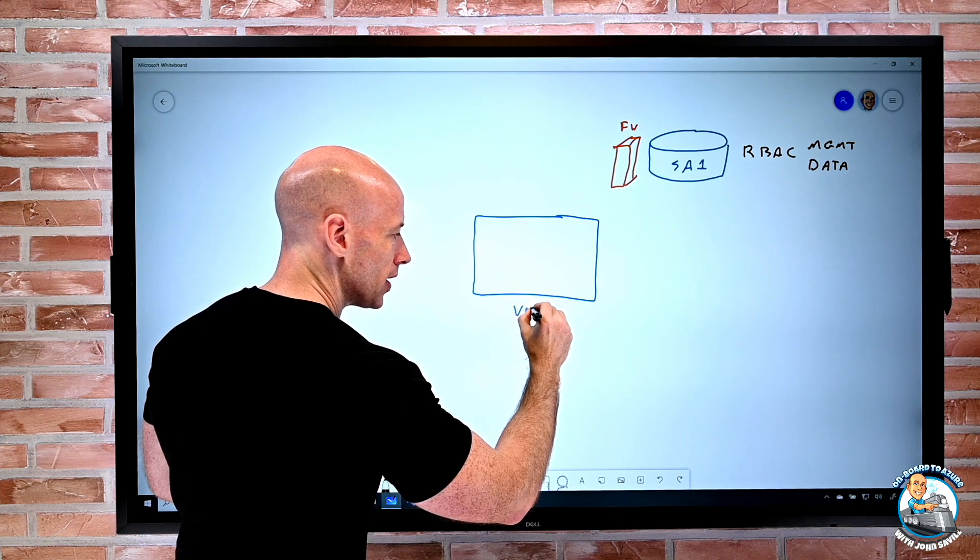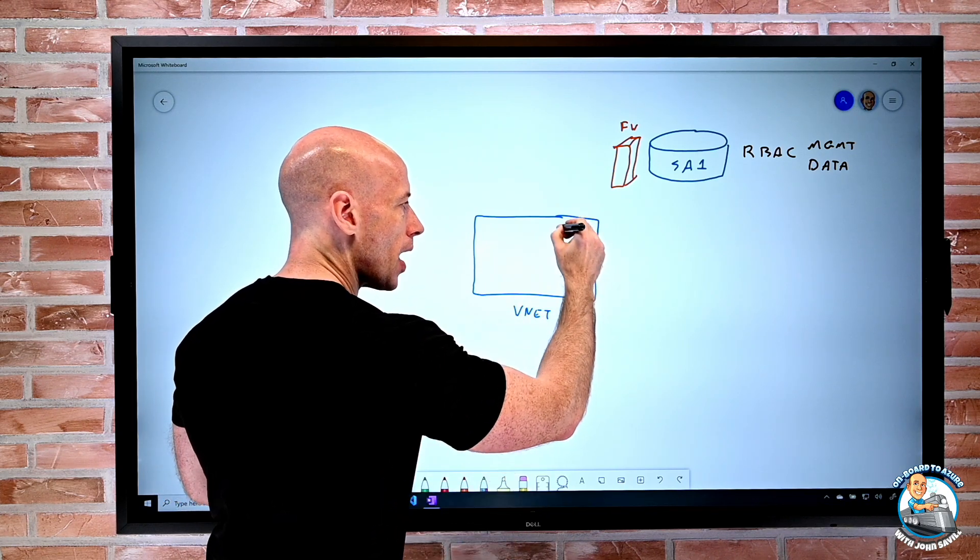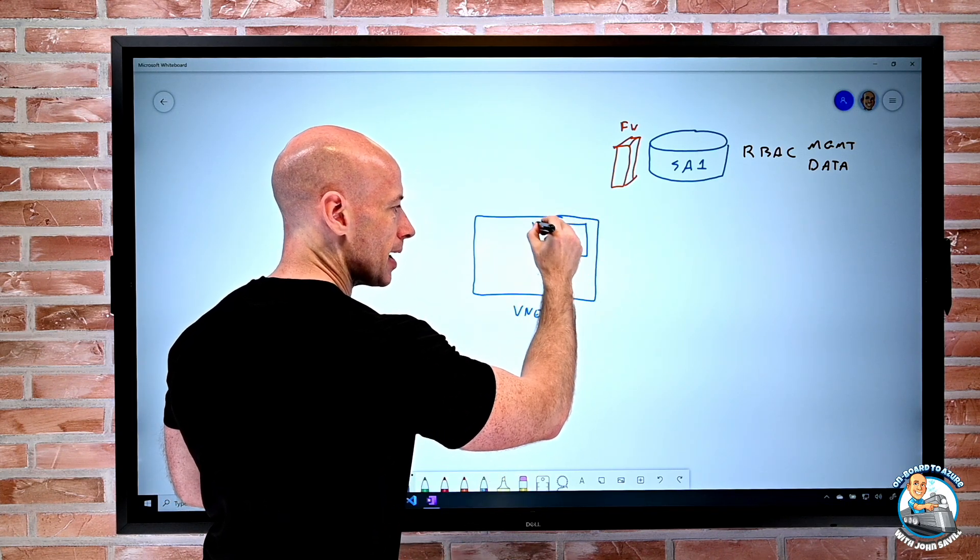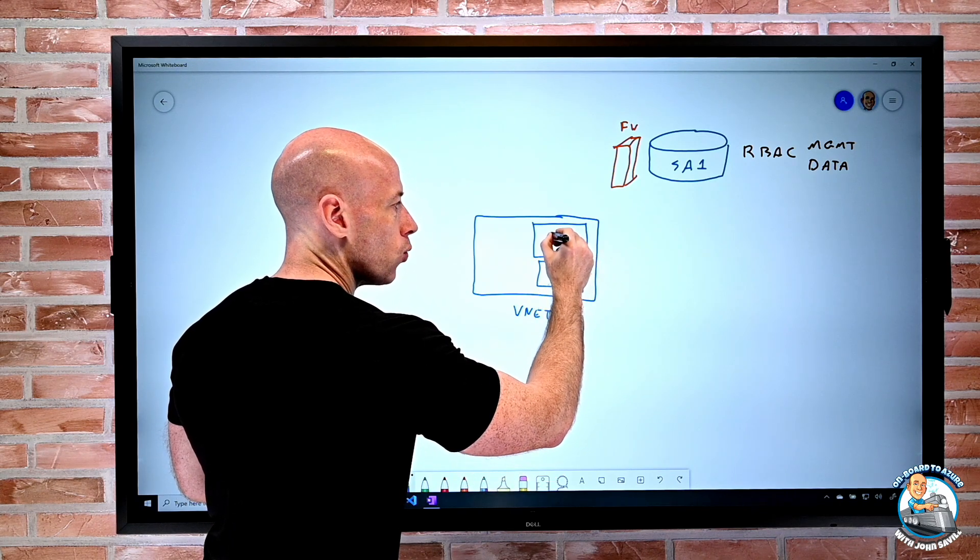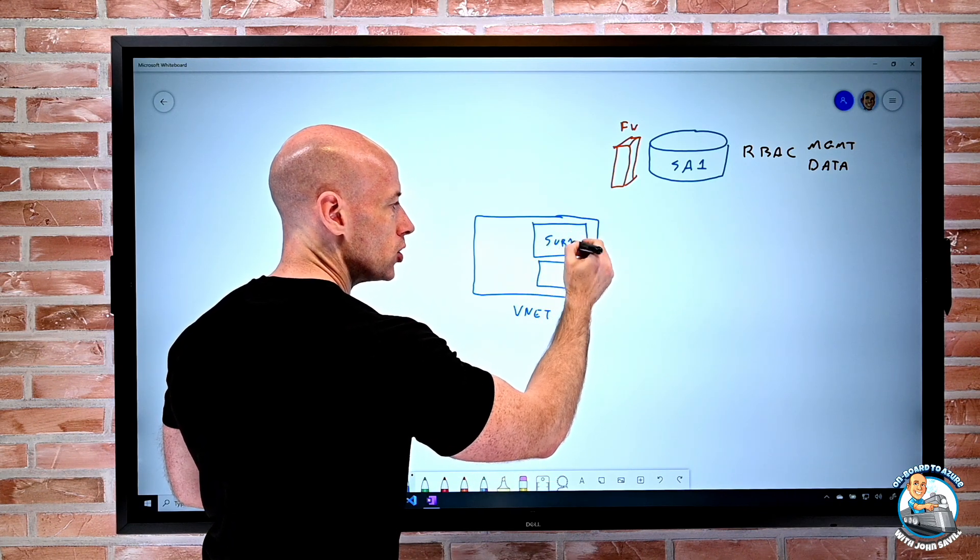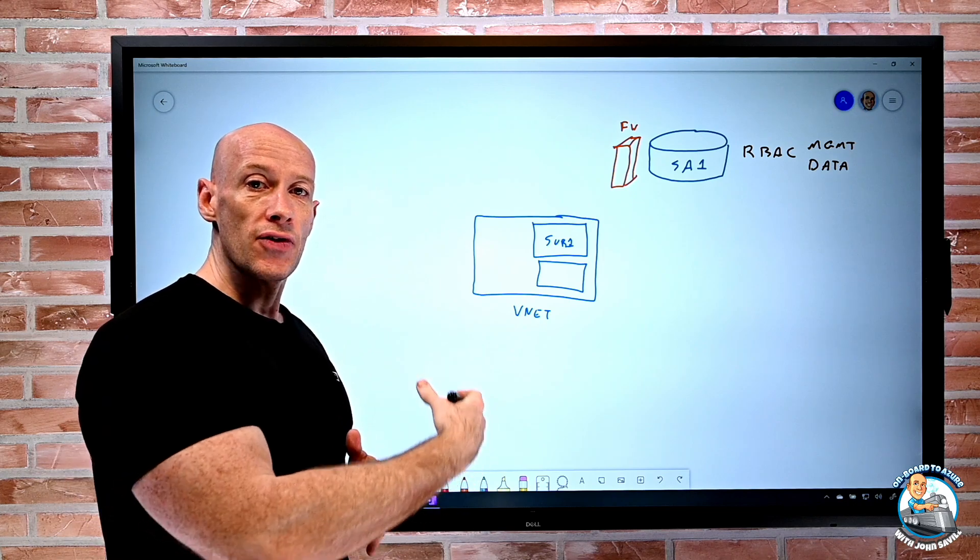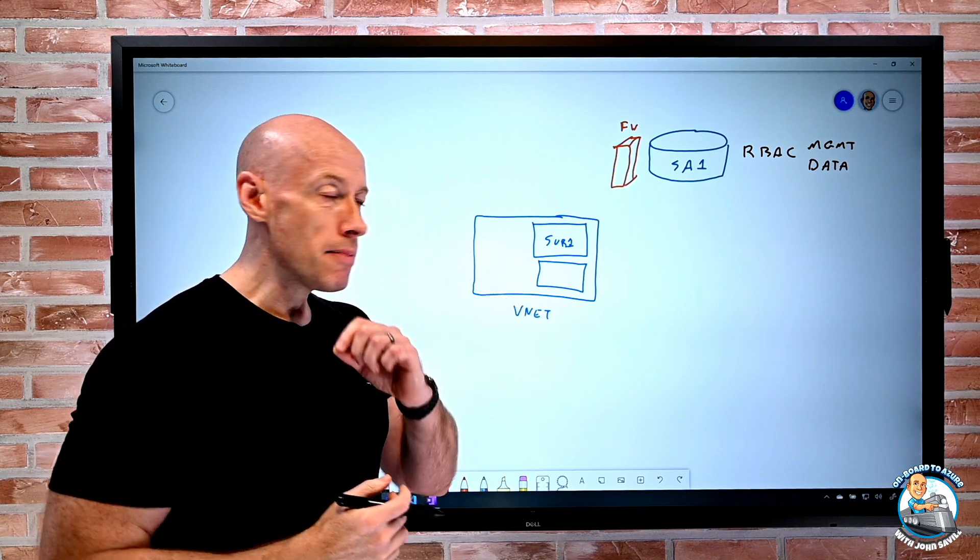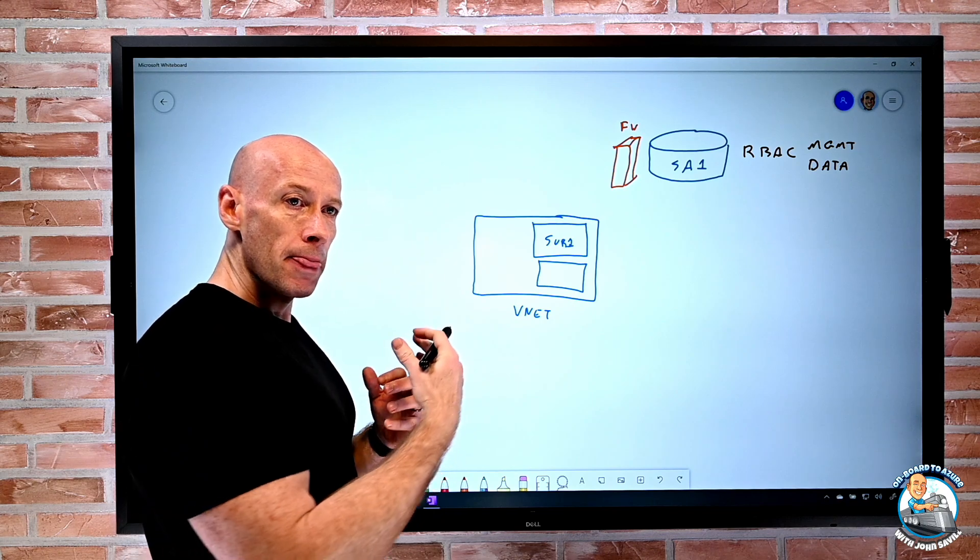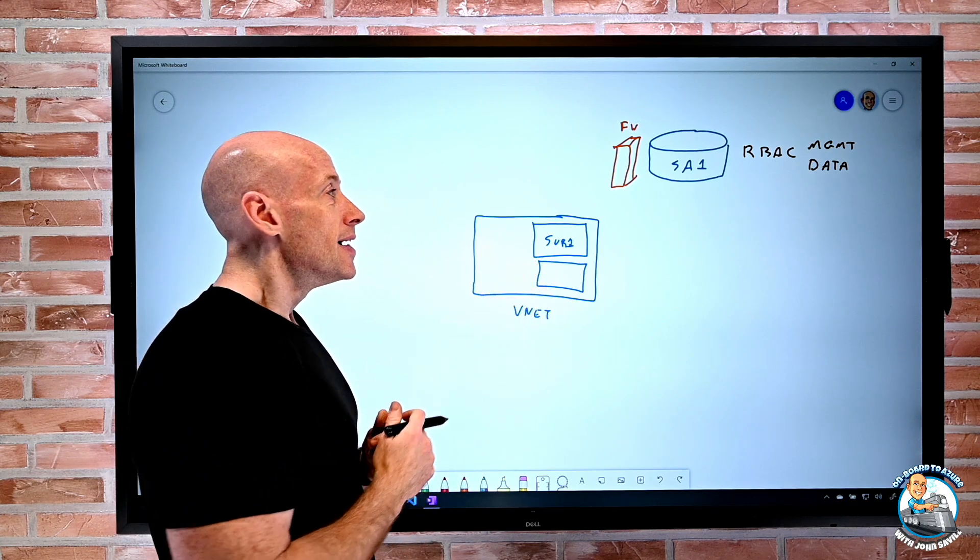And remember I break that into different subnets. And one approach I can use is I can create a service endpoint. A service endpoint makes specific subnets known to the service.